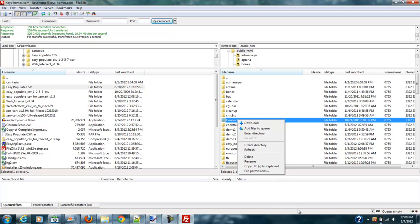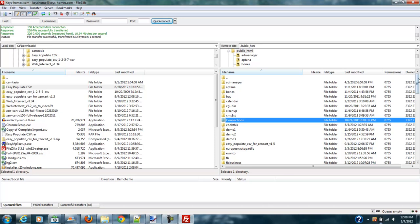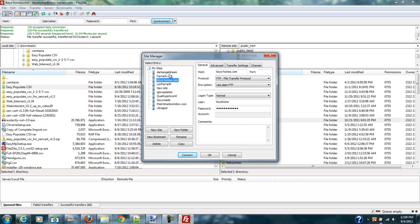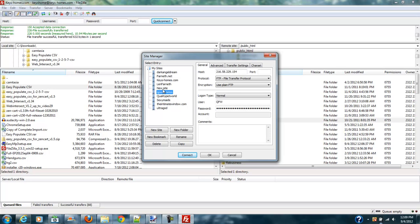FTP is not that difficult to figure out — it's pretty easy. A nice feature is with your Site Manager: if you work on multiple sites, you can save all of these sites and each site you save will have its own entry. Then you can very quickly go to them.